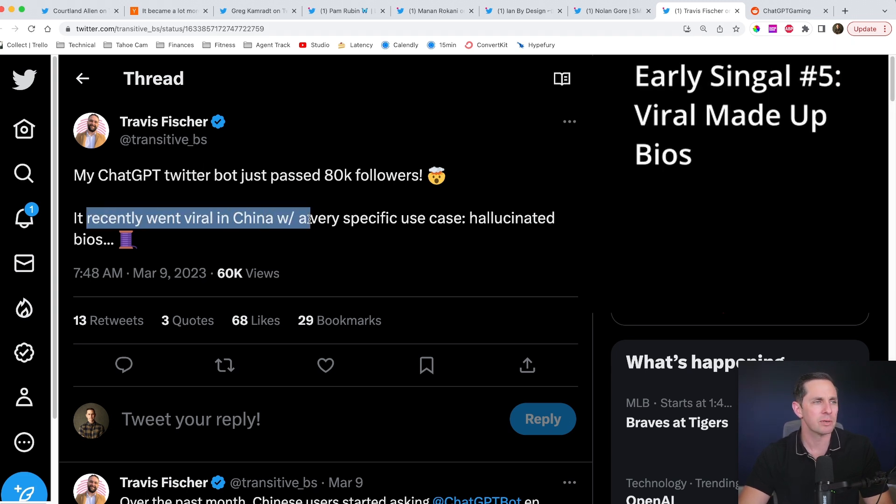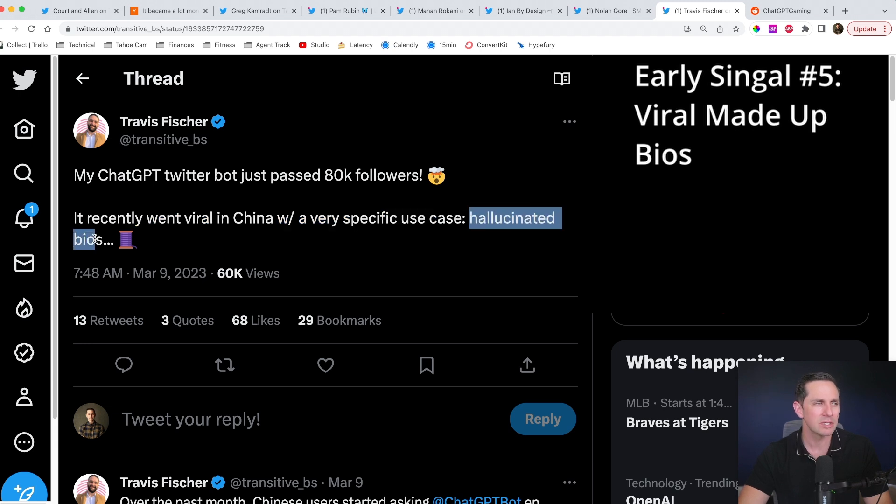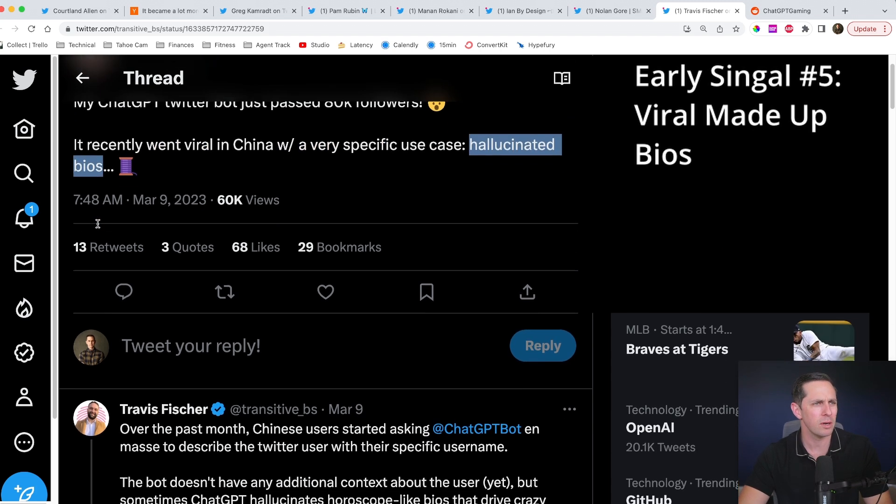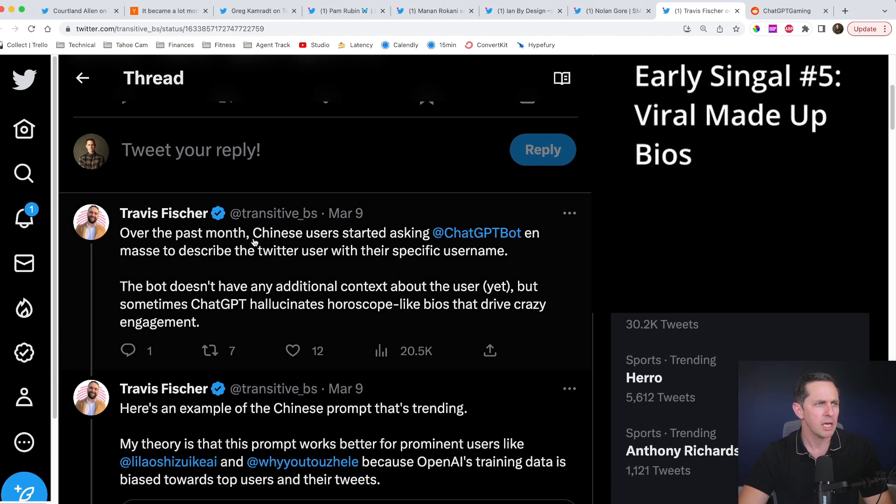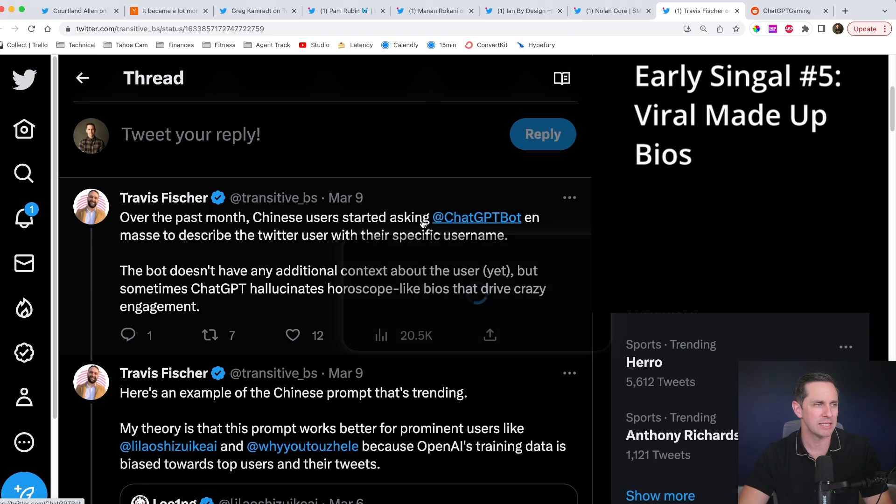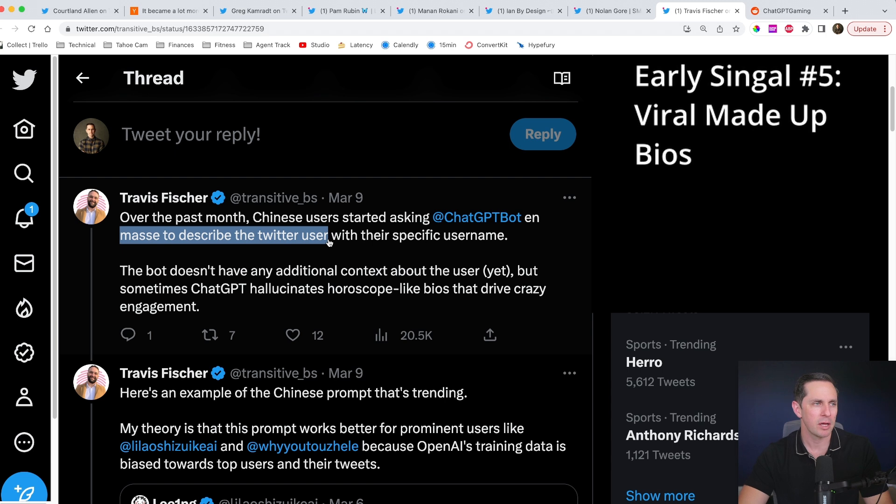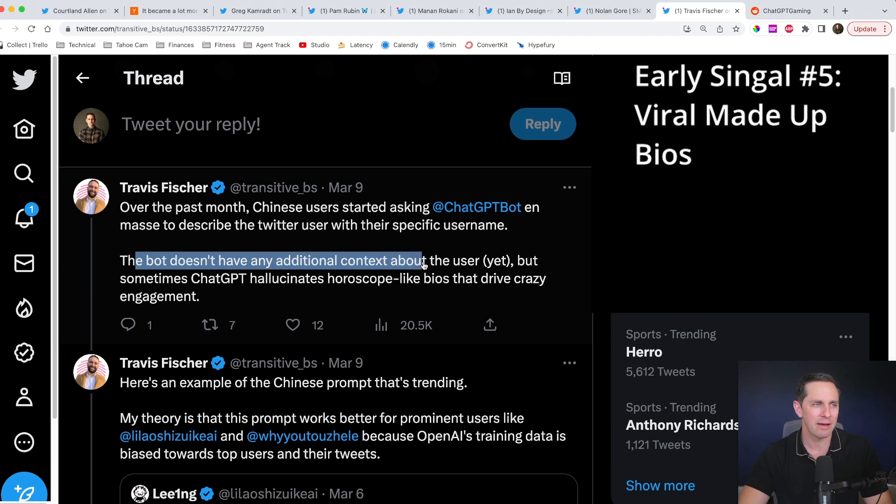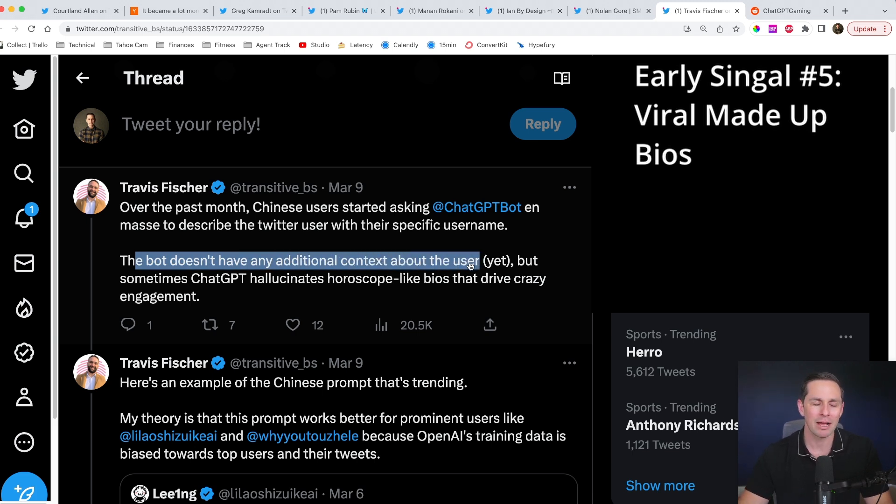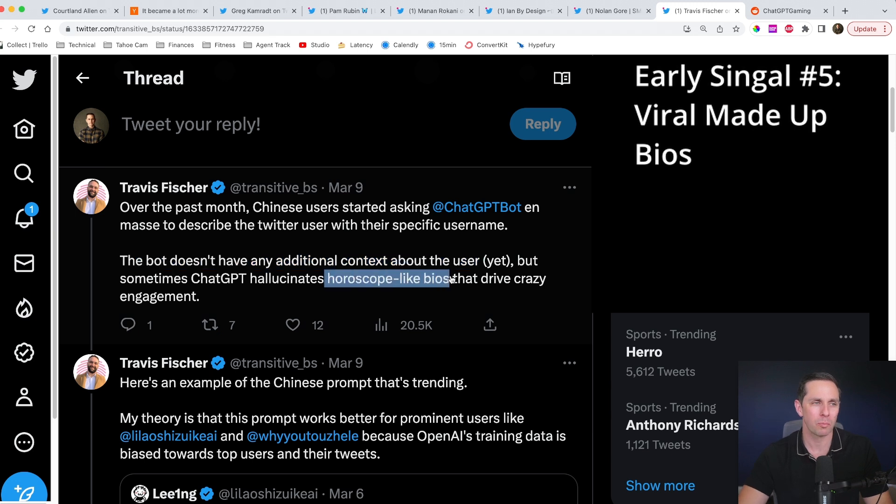It recently went viral in China with a very specific use case, hallucinated bios. I saw this and I was like, what are you talking about? So Chinese users started asking chat GPT bot in mass to describe the Twitter user with a specific username. But here's the interesting part is that the bot doesn't have any additional context about the user, but yet it was forced to write horoscope like bios that drove crazy engagement.